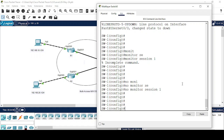The first portion will be the same — you configure the source interface or source VLAN. For the destination part, you have to configure a separate VLAN which will carry the SPAN traffic from the source interface to the destination interface, which is on a remote switch.